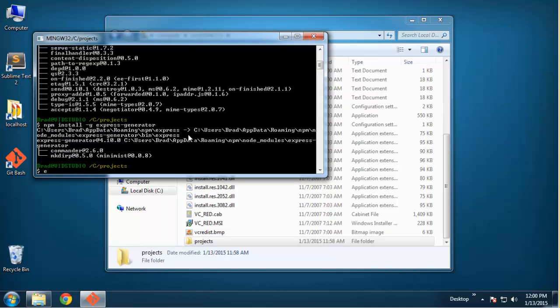We can do that with Express and then the application name. I'm just going to call this application 'my-subscribers'. You can see that it's generated all these files and folders.